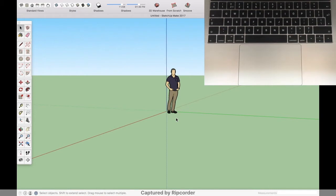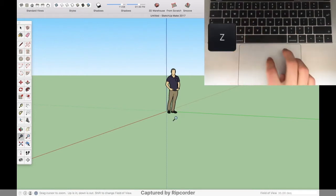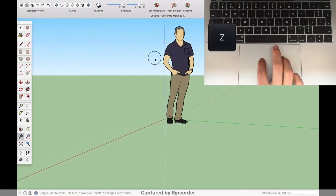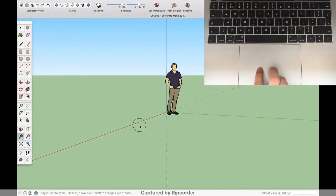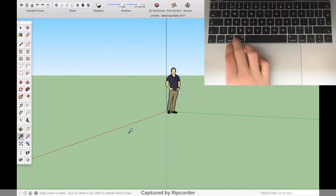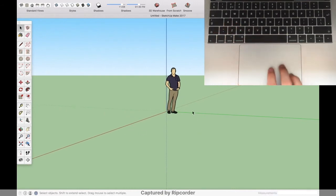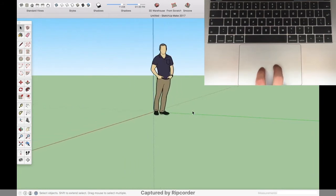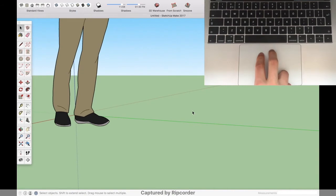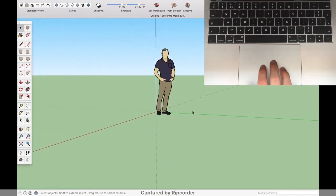To zoom in and out, you either press C and move your finger like this, or as I like to do it, put two fingers on the trackpad and slide them up to zoom in and slide them down to zoom out. Like this.